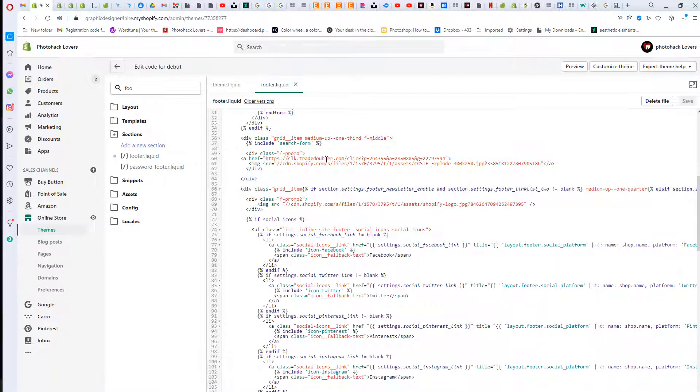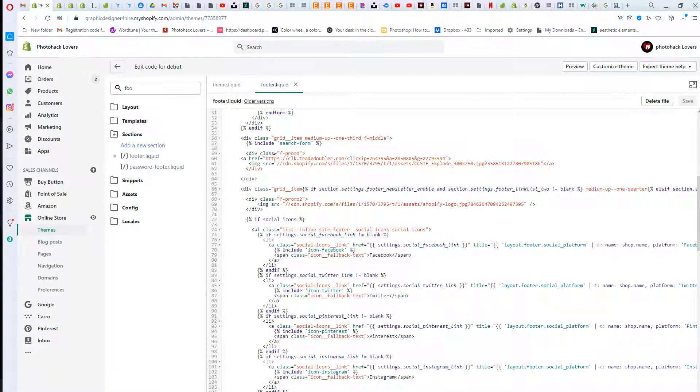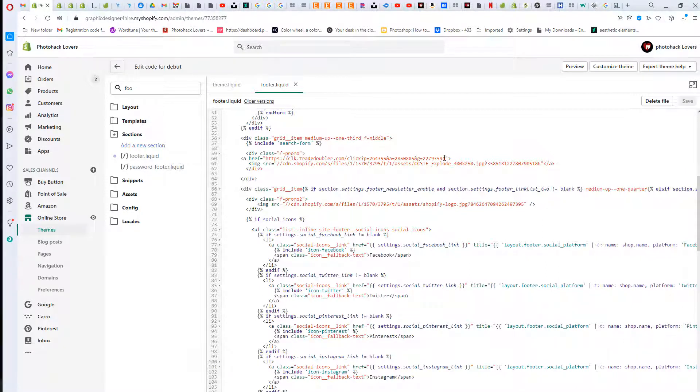You scroll down and it's under F promo, my div class. You can also create custom styles, but I won't confuse you with that. As you can see here, A href equals, and there's my little affiliate link. Then there's my image from where we put it in the settings.